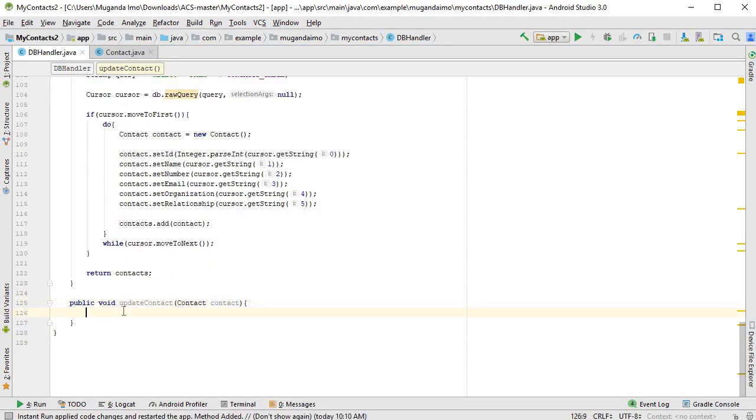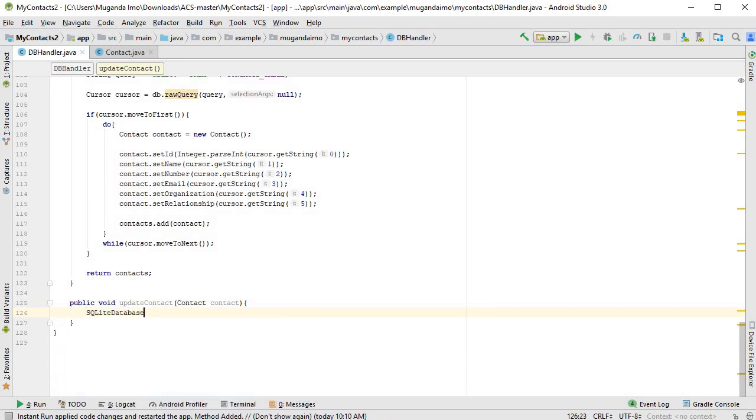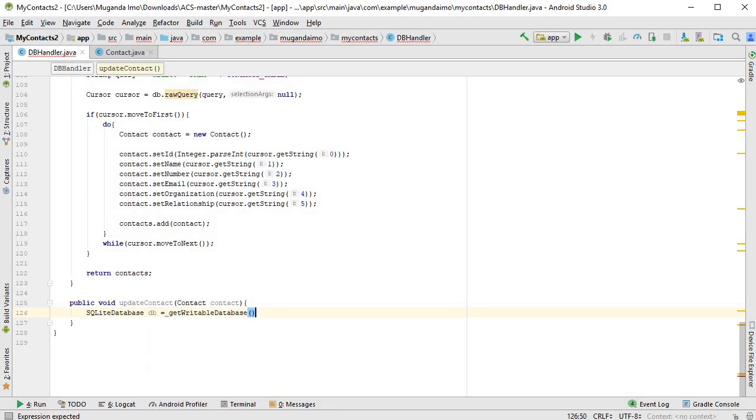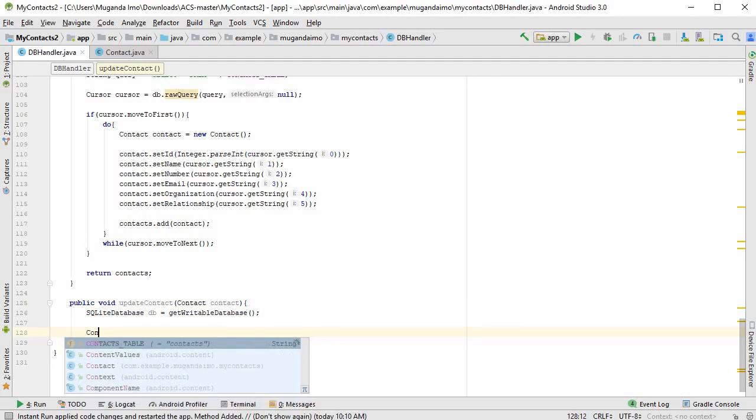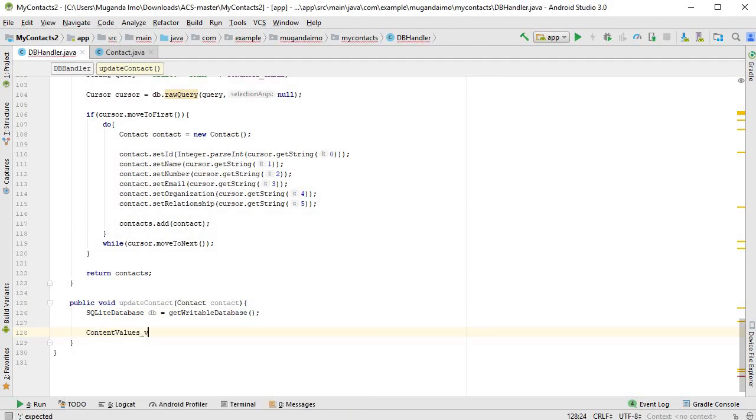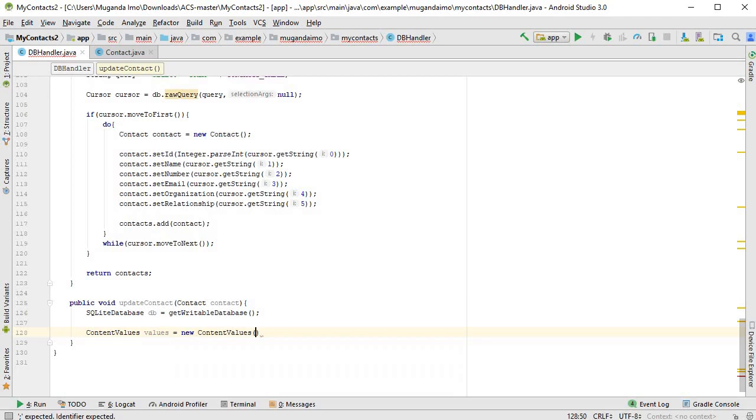Right, so by now you're used to it. The first thing you do is create a SQLite database object. This time we are writing, so it'll be get writable database. Next we want to use our content values object once again, so ContentValues values is equal to new ContentValues.